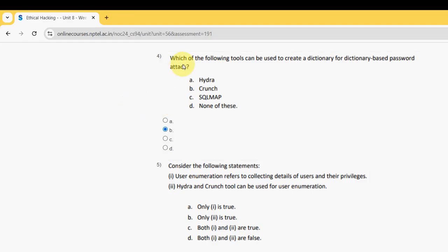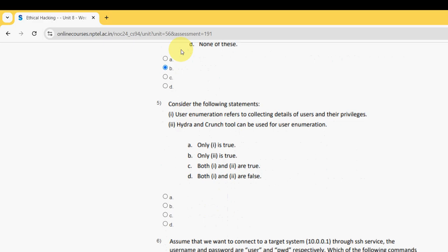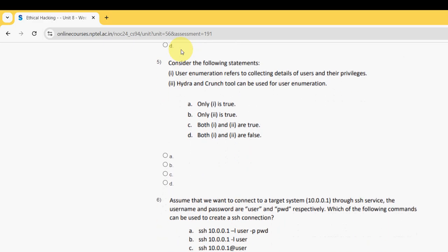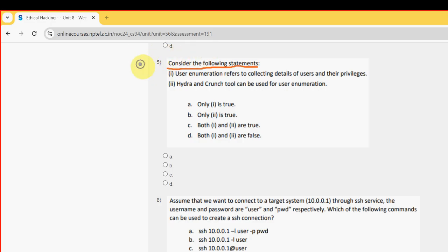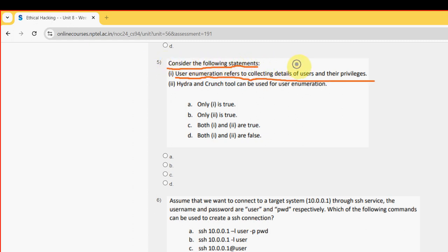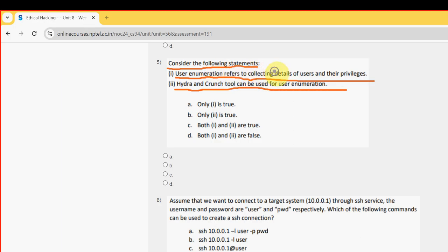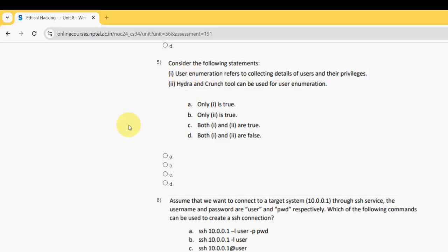Fifth question: consider the following statements. First one: user enumeration refers to collecting details of users and their privileges. Second one: Hydra and crunch tool can be used for user enumeration. For the fifth question, the probable answer is option A. So mark option A.